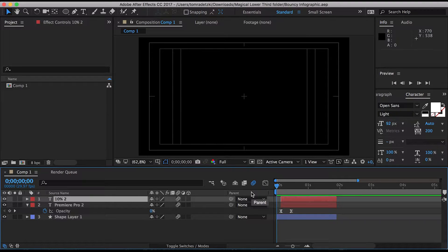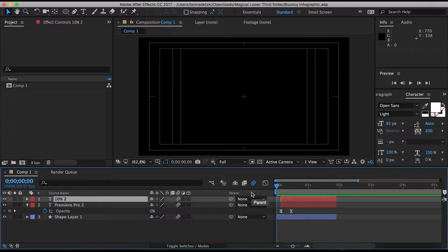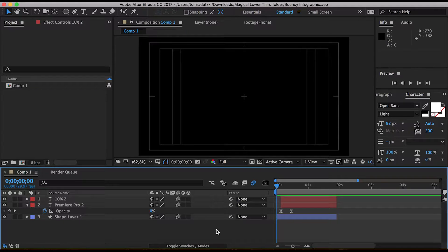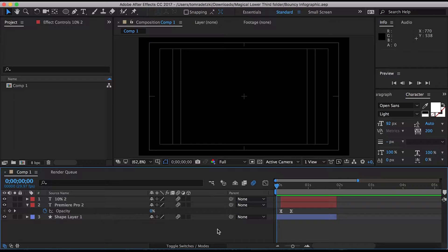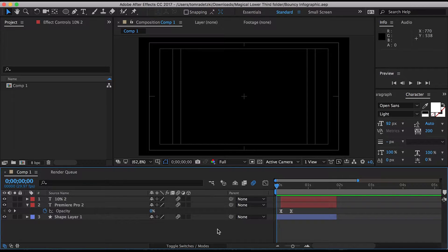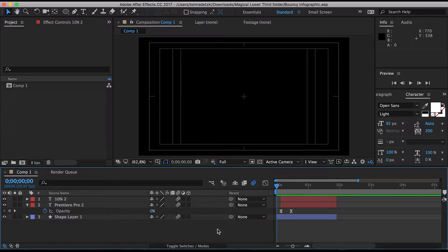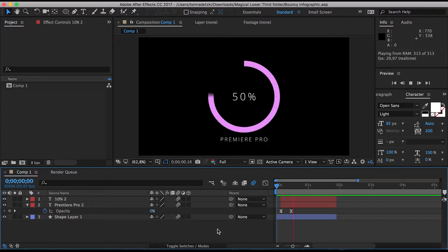Hey guys and welcome to today's After Effects tutorial. Today I'm going to show you how you can create an infographic that's animated that you can use for example in portfolios and it will look kind of like this in the end.